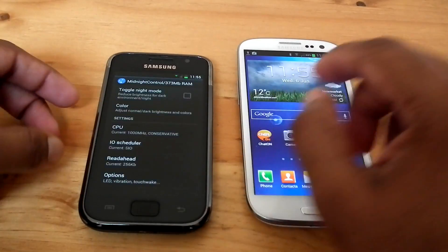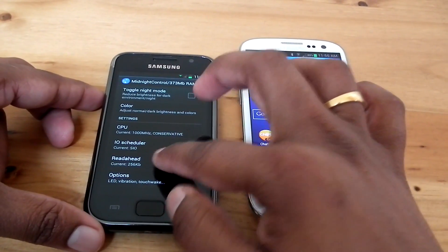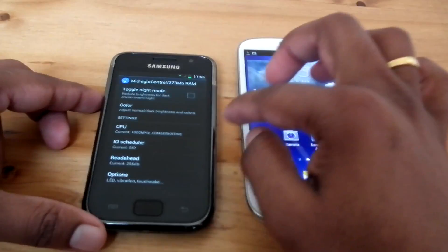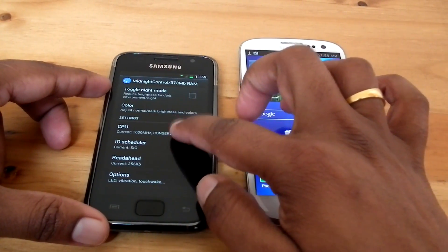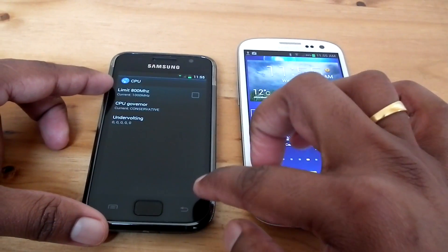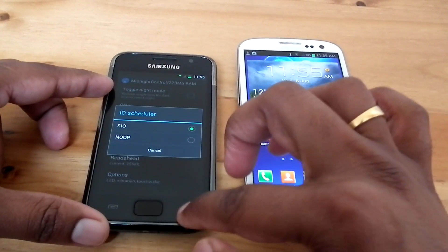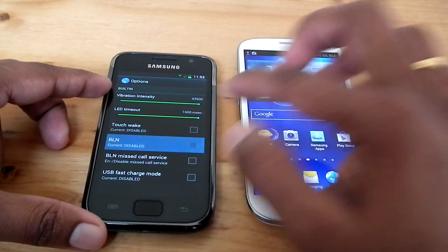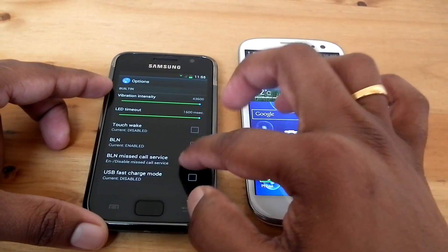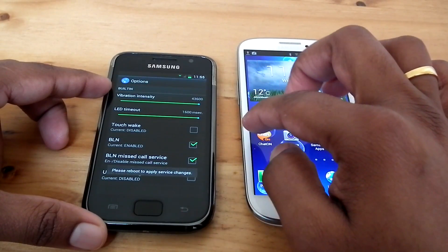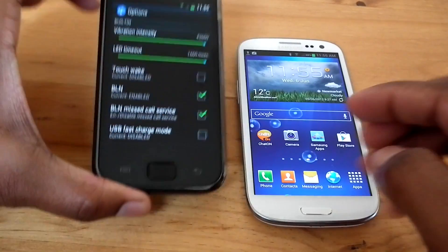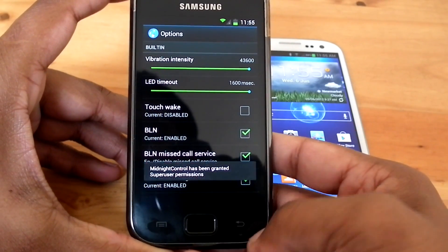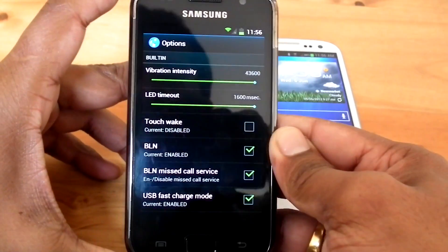RAM ICS is loaded with an application called Midnight Control. With Midnight Control we can toggle Night mode, which reduces brightness for dark environments. We can also adjust the color and set the CPU limit to 800 MHz, and set the IOS Scheduler. In Options, we can enable BLN Control and BLN for Missed Call Service. There is also an option to set USB Fast Charging Mode.